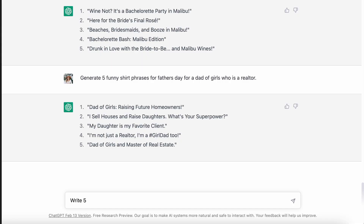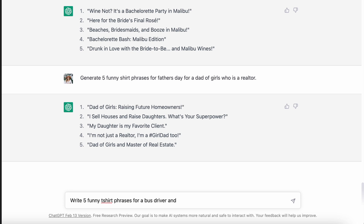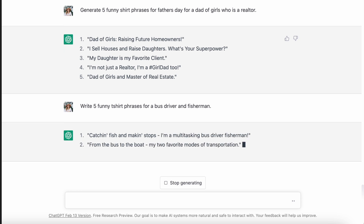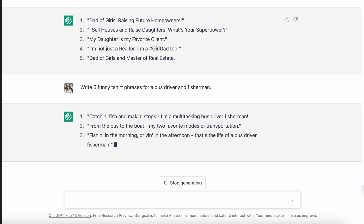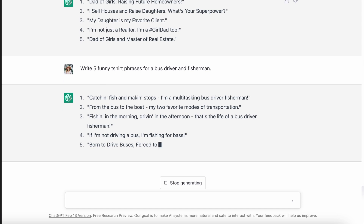For the bus driver niche, I wanted to see what it came up with for a bus driver who's also a fisherman. It came up with: 'catching fish and making stops, I'm a multitasking bus driver fisherman,' 'from the bus to the boat, my two favorite modes of transportation,' 'fishing in the morning, driving in the afternoon, that's the life of a bus driver fisherman,' 'if I'm not driving a bus, I'm fishing for bass,' and 'we drive buses, forced to work, free to fish.' I think you could definitely play around with that — even though these aren't perfect right away, this gets us so much closer to usable phrases we could actually put on our t-shirts and keep refining.